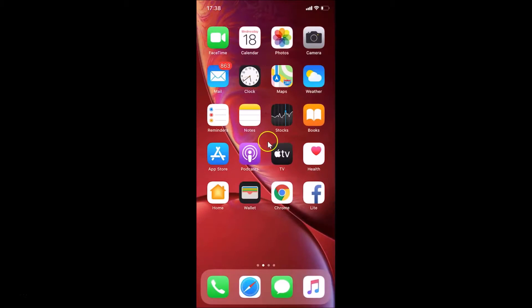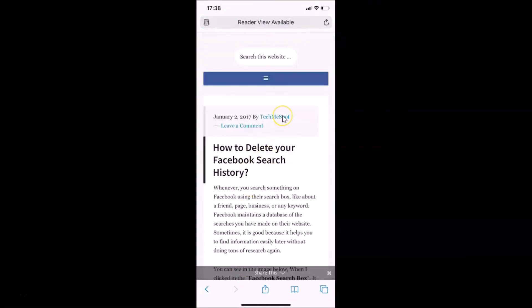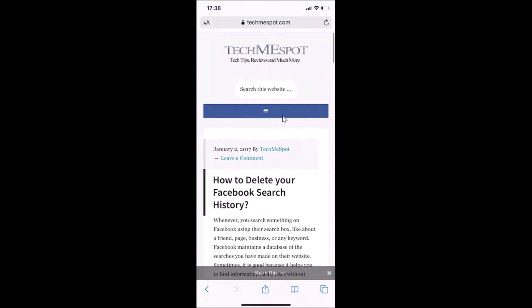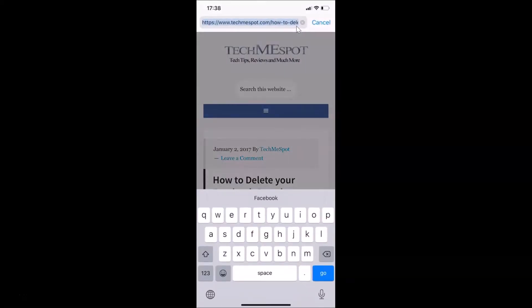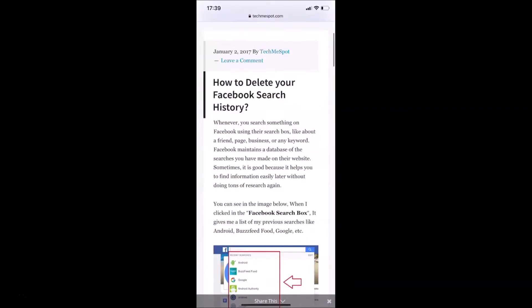What you need to do is open your Safari web browser. Here is my Safari browser — let me tap on it to open it. You can see it's opened and I have a page already open. You have to go to the address bar and type the address of a website or web page and open it.